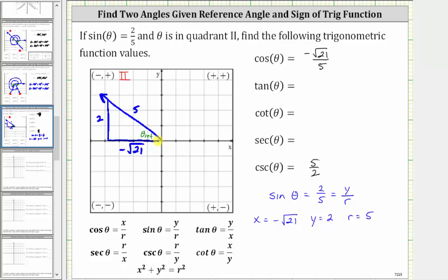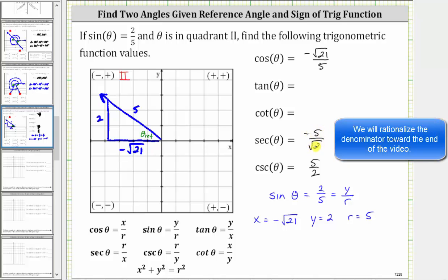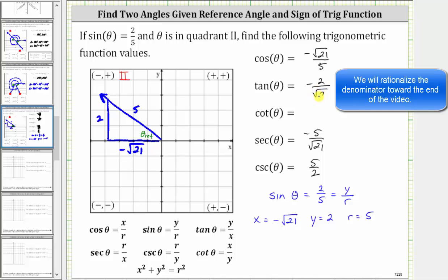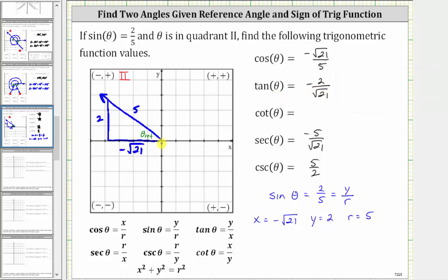Using the reference triangle, cosine is the ratio of the adjacent side to the hypotenuse, which also gives negative square root of 21 divided by five. Since cosine and secant are reciprocals, secant theta equals the reciprocal of cosine, which is negative five divided by the square root of 21. For tangent theta, which equals y divided by x, we get two divided by negative square root of 21, or negative two divided by the square root of 21. The reference triangle confirms this as the opposite over adjacent ratio.